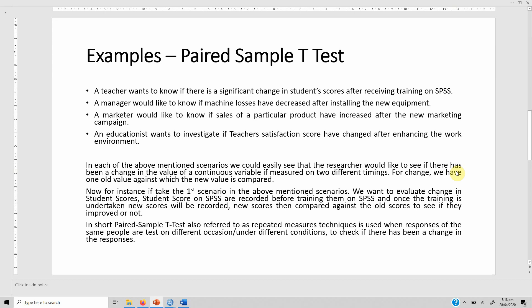In each of the above mentioned scenarios we could easily see that the researcher would like to see if there has been a change in the value of a continuous variable if it is measured at two different times. For change we have one old value that is compared against the new value.